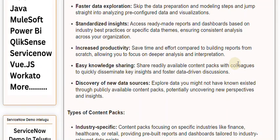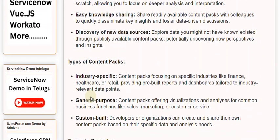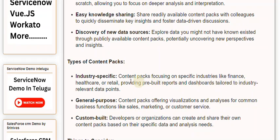Types of content packs. Industry-specific: content packs focusing on specific industries like finance, healthcare, or retail, providing pre-built reports and dashboards tailored to industry-relevant data points.